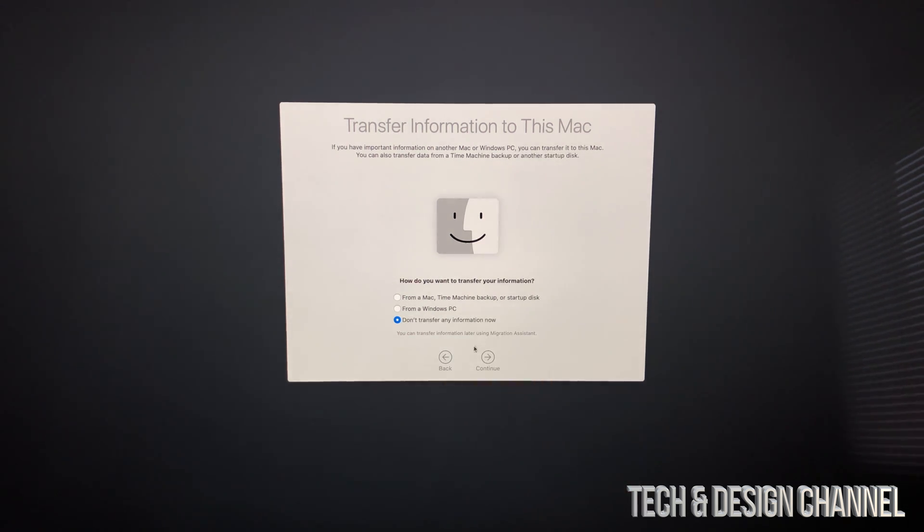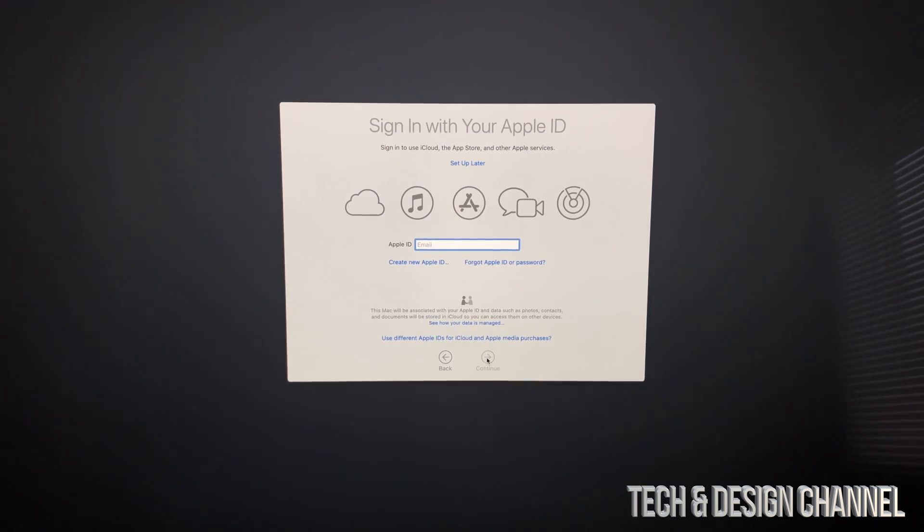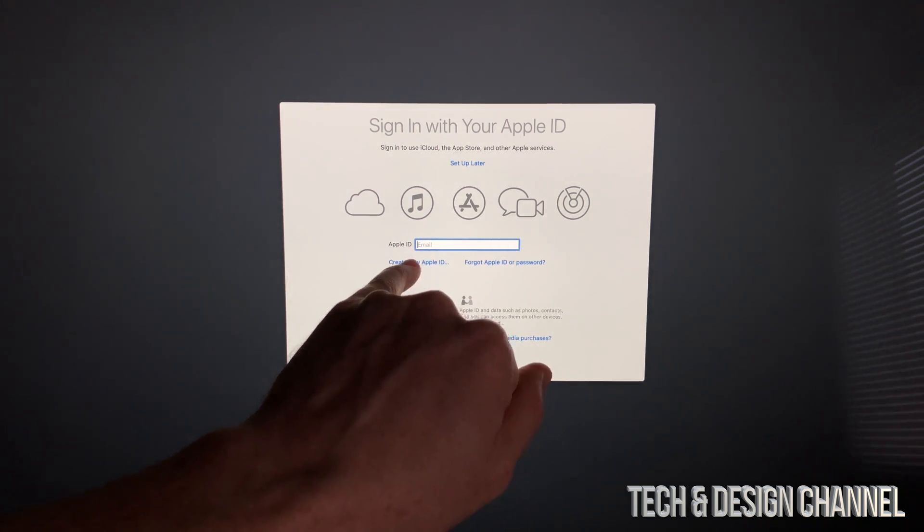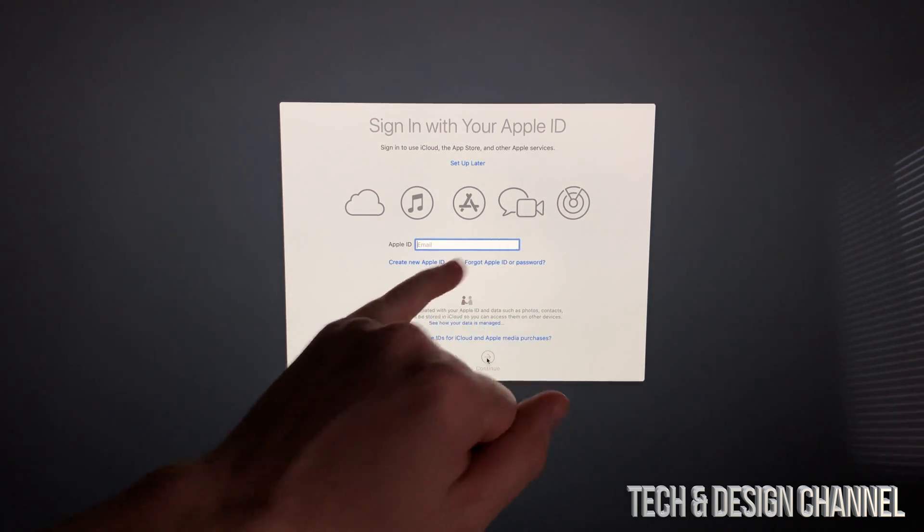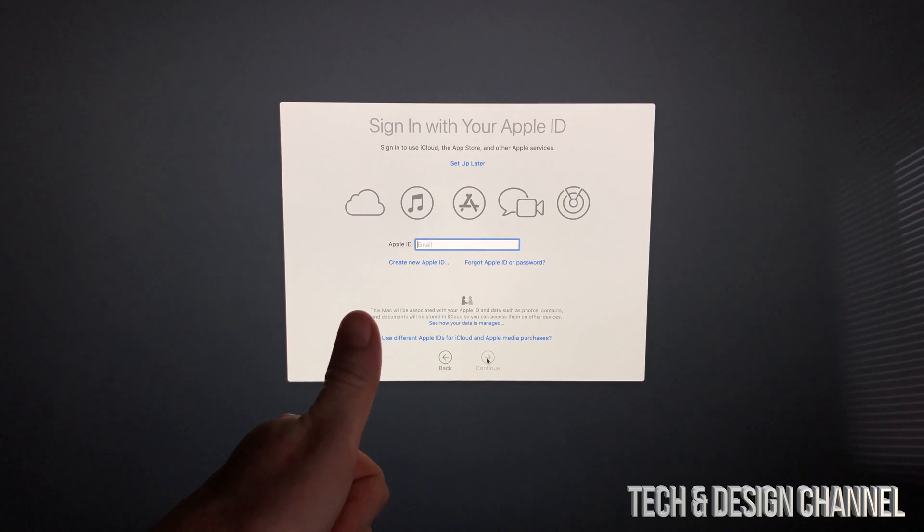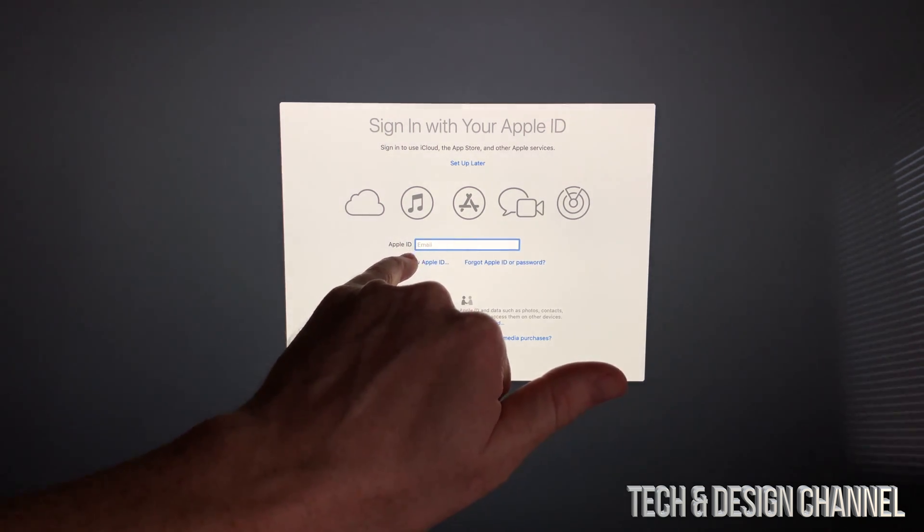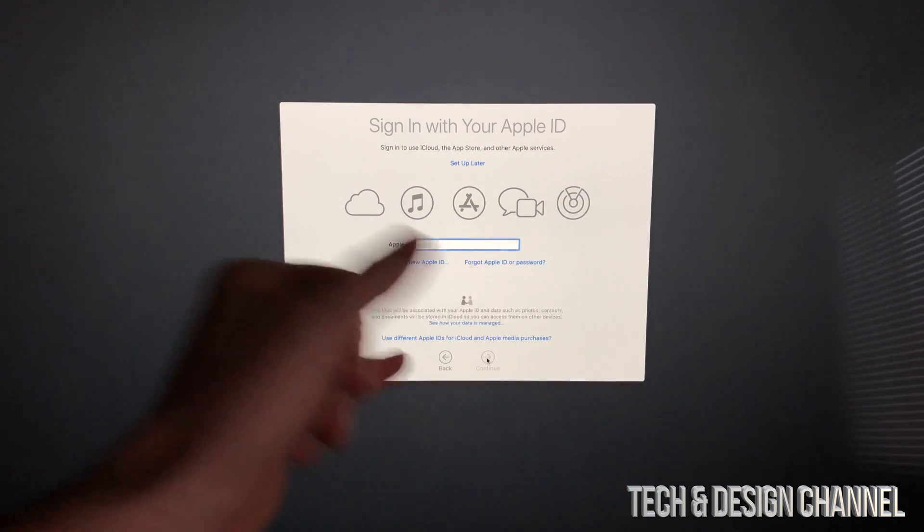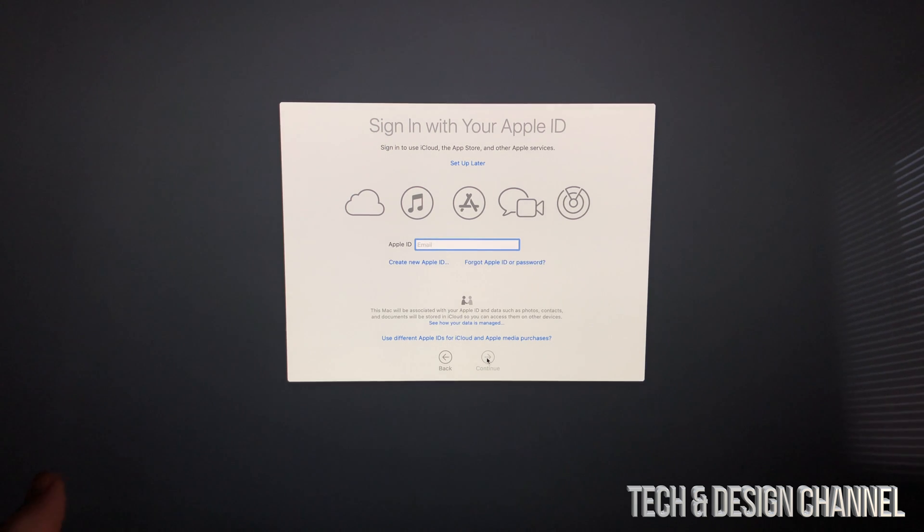Here comes the part about your Apple ID. It's very important that you create an Apple ID if you don't have one. You do not need a credit card, so don't worry about that. You can enter your Apple ID right now if you already have one.